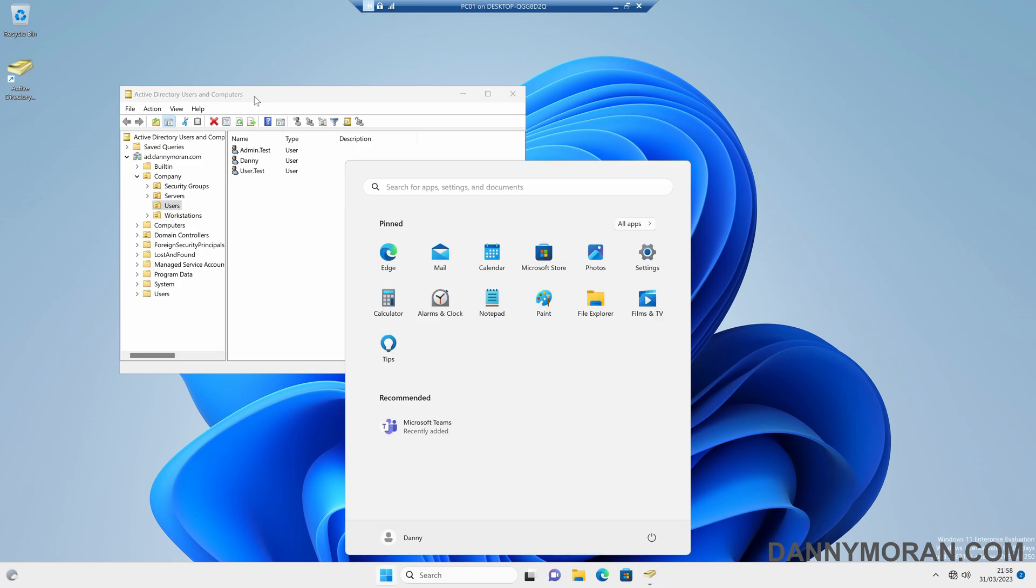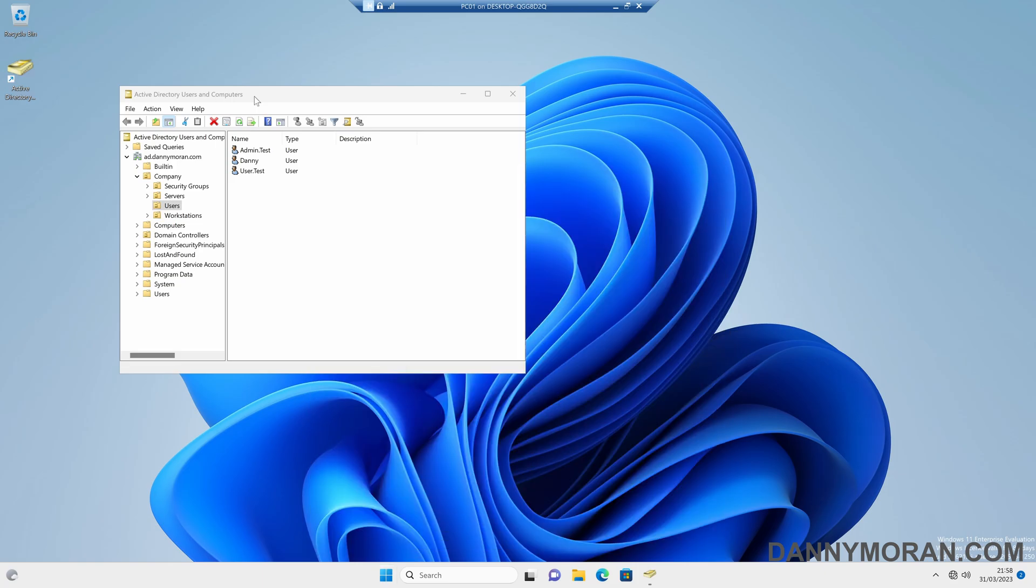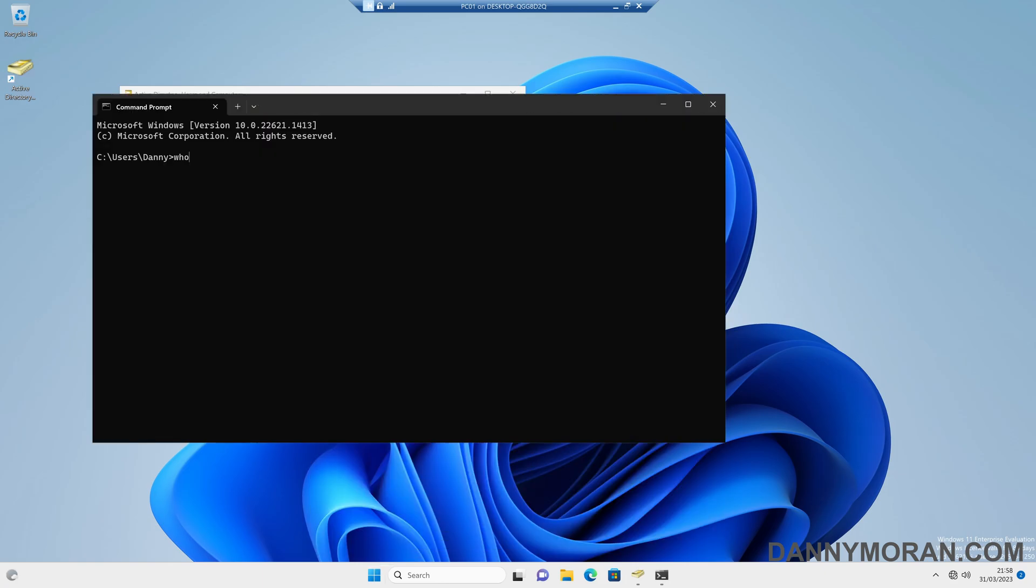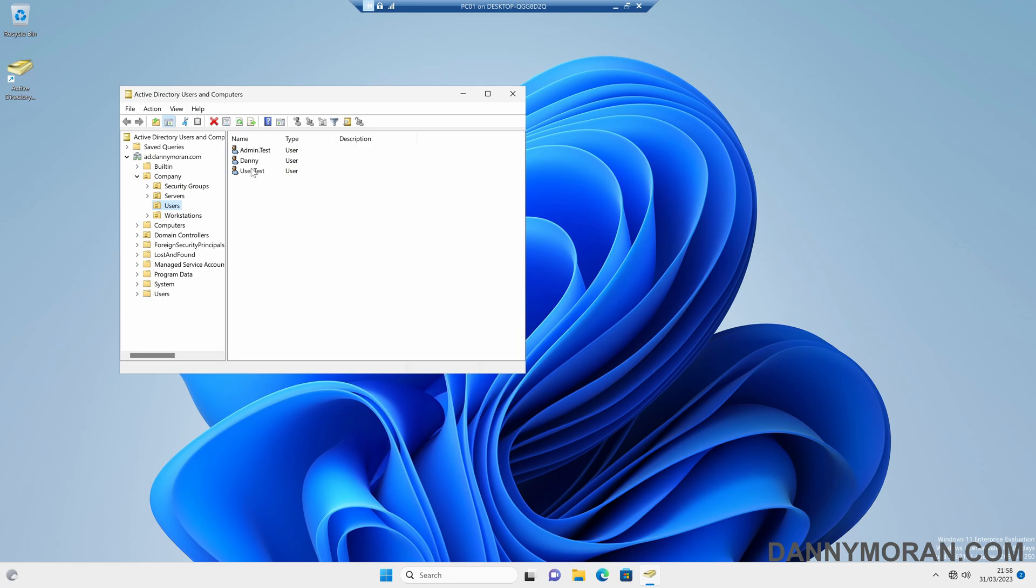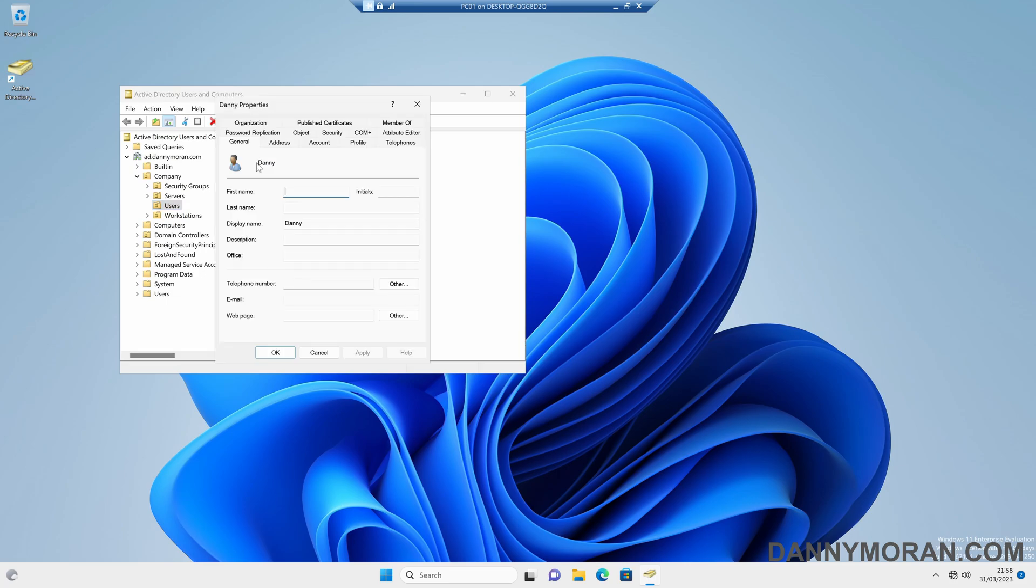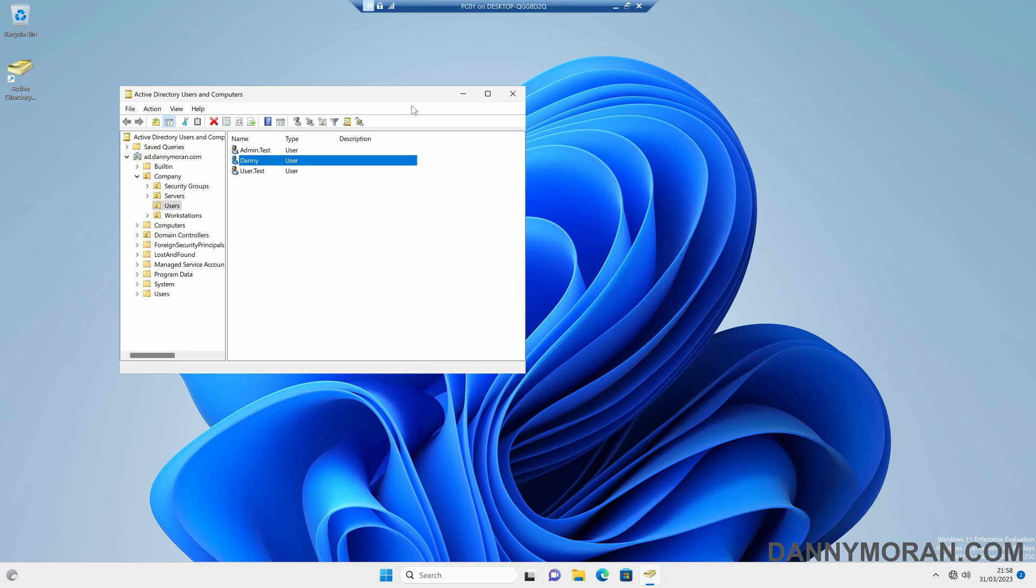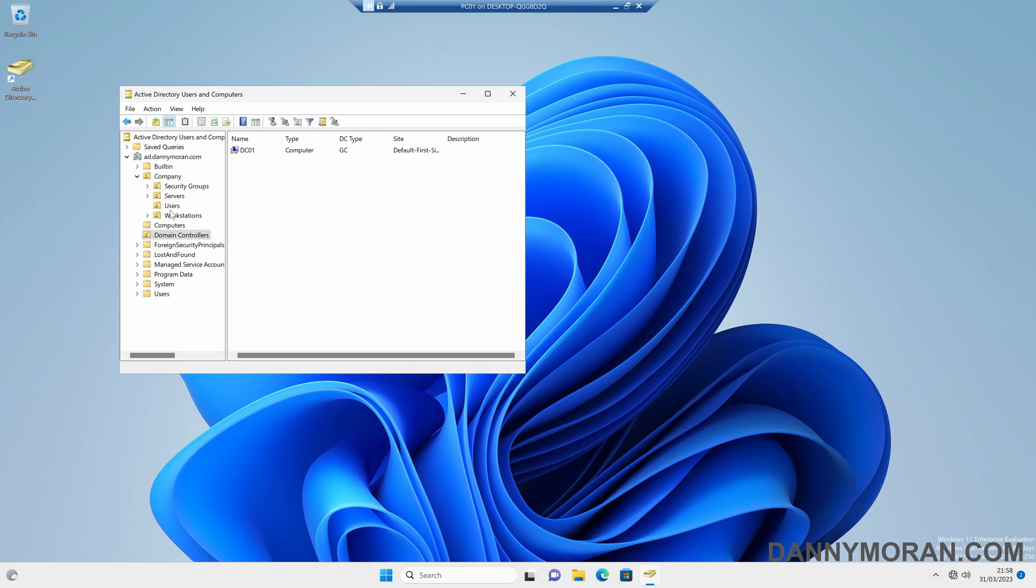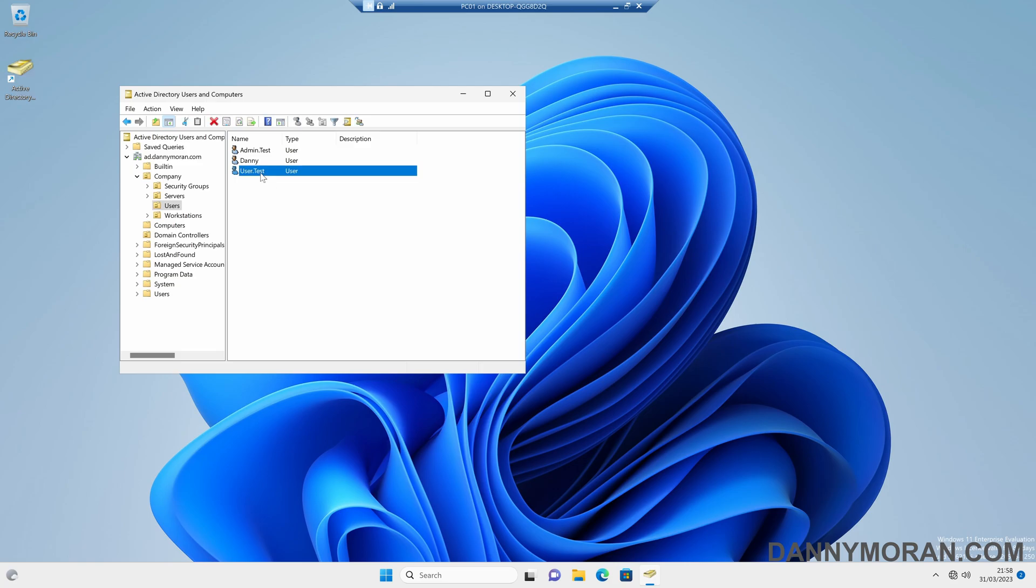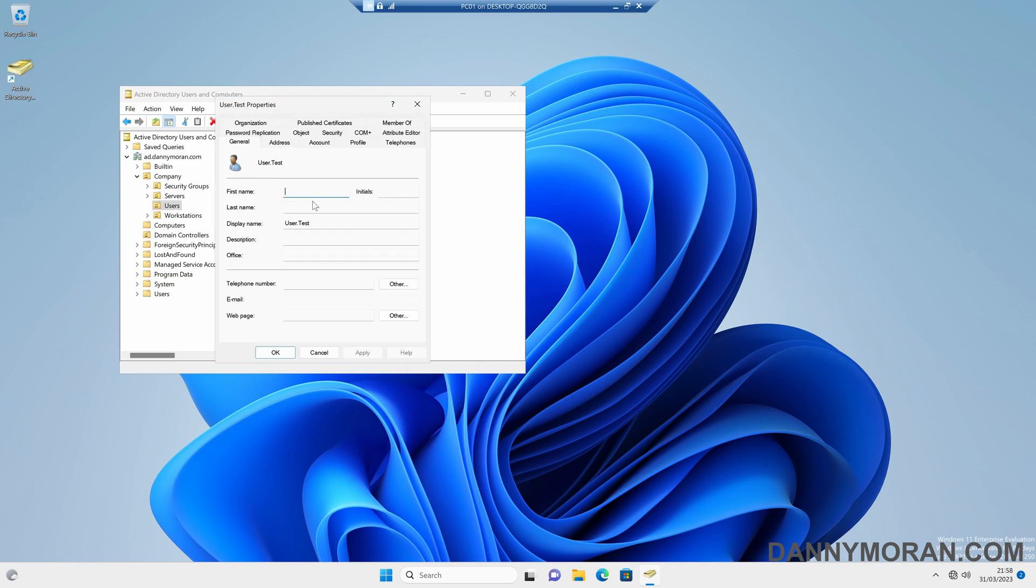So I'm currently logged in as a standard user, which is my user account. And the only group that it is a member of is domain users. So it's a fresh account with no permissions. And I can load Active Directory users and computers. I can view user accounts and computers, but I can't actually make any changes. So if I go to it, it's all blanked out.